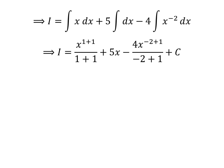So I is equal to x raised to the power of 1 plus 1 upon 1 plus 1 plus 5 times x minus 4 times x raised to the power of minus 2 plus 1 upon minus 2 plus 1 plus capital C.